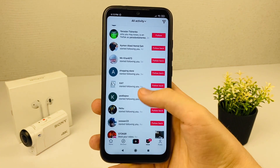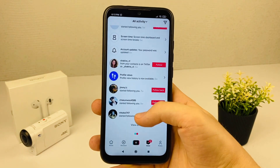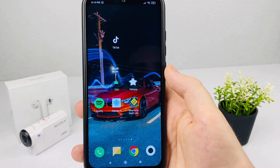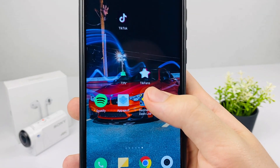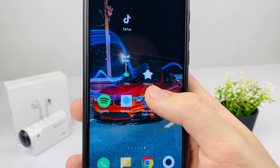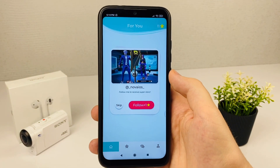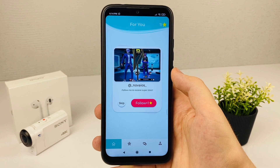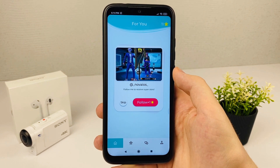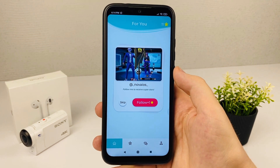In order to get these subscribers, you need to download one application. Go to the Play Market and download the Tick Fan application. Here you need to register and enter the data of your TikTok account. You can enter a secondary account rather than your main one.